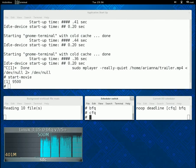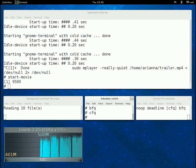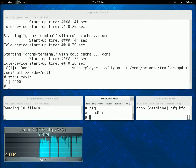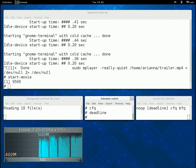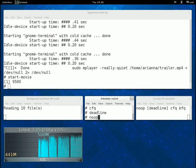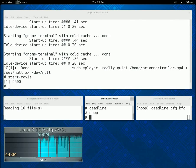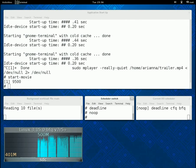And it remains the same with CFQ. And with Deadline. And, finally, with Noop. And this terminates this demo. Thanks for watching this video.